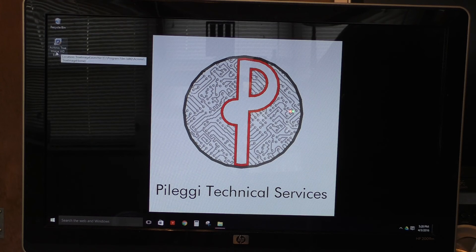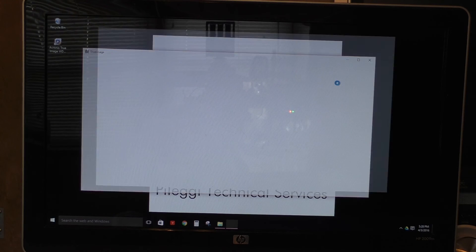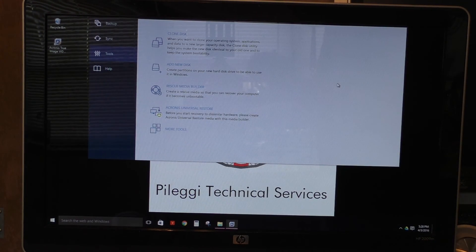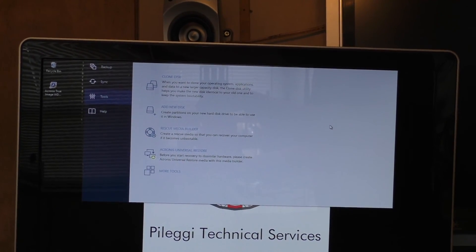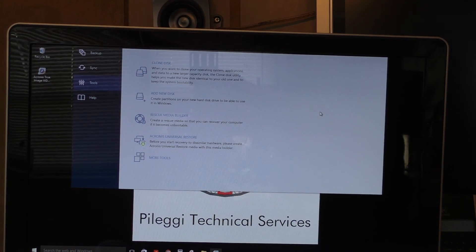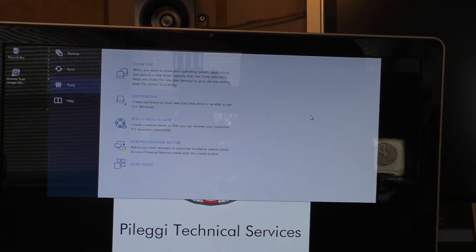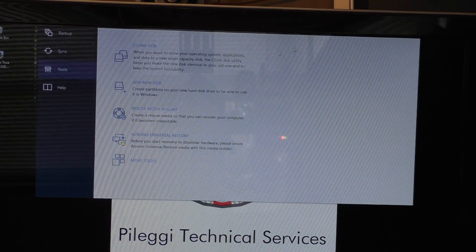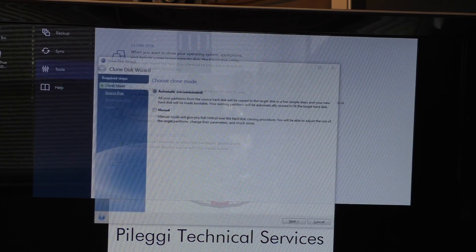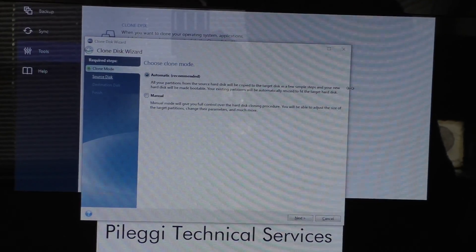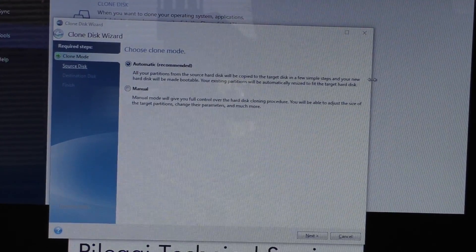This is the Acronis True Image Western Digital Edition, which you can download from their website. When this comes up, it actually jumps right off the top of the screen for some unknown reason. I tried different monitors just to make sure it wasn't the resolution I had set. I'm going to come in here and show you what we're going to click on. We're going to go to Clone Disk, which is going to open up another window. On this window we have two options: automatic and manual. They recommend automatic, but I'm going to go ahead and do manual.